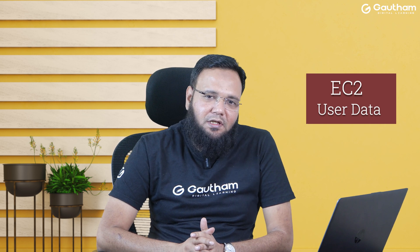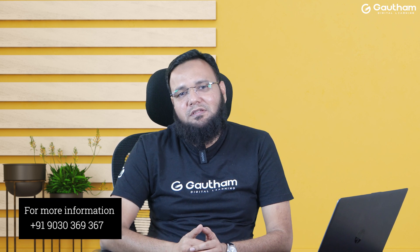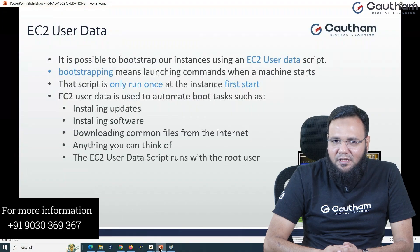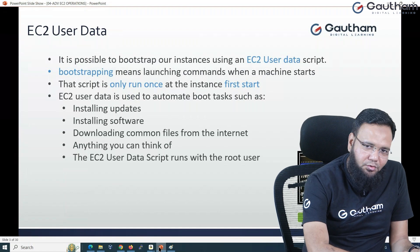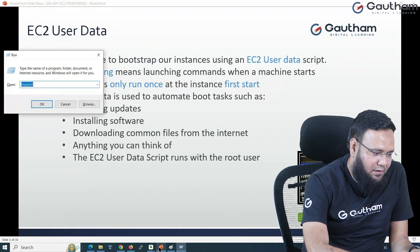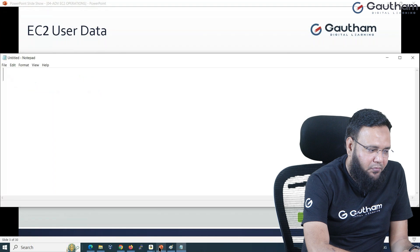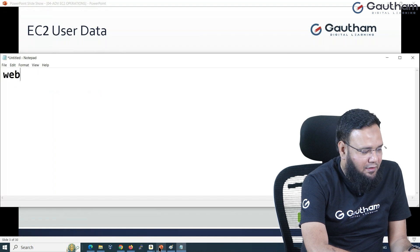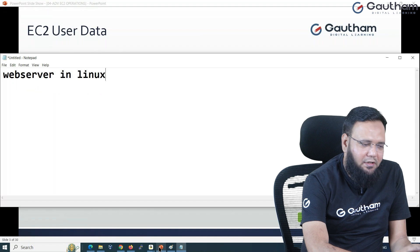EC2 user data allows you to do certain things while launching instances, whether it is Windows or Linux. During the launch of an instance, you can configure certain things — for example, maybe you have a plan to configure a web server in Linux or Windows.